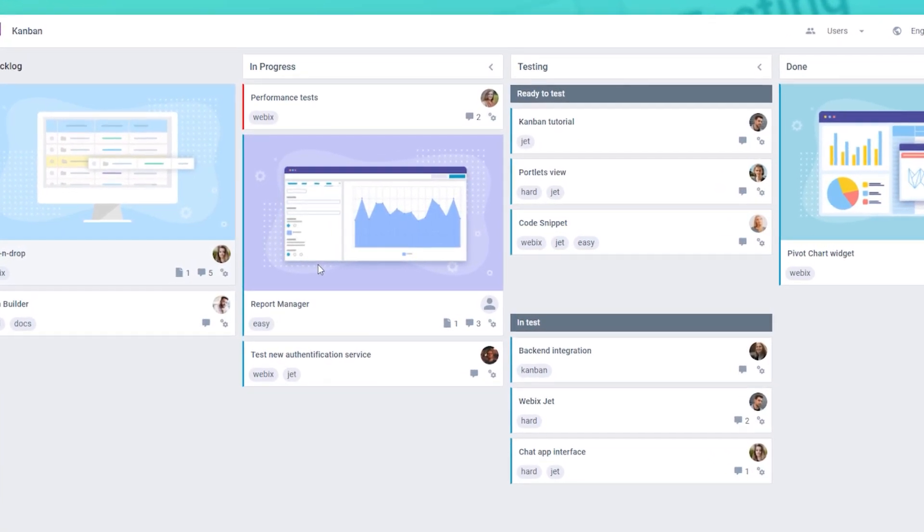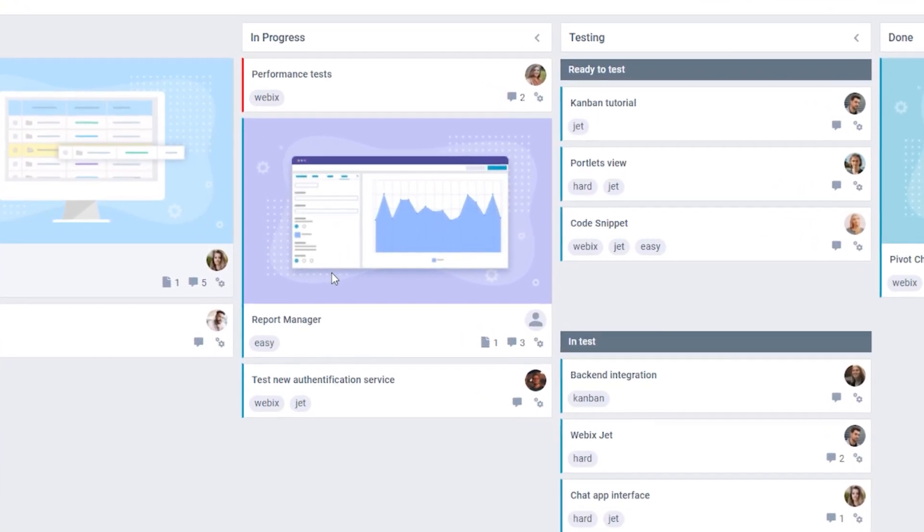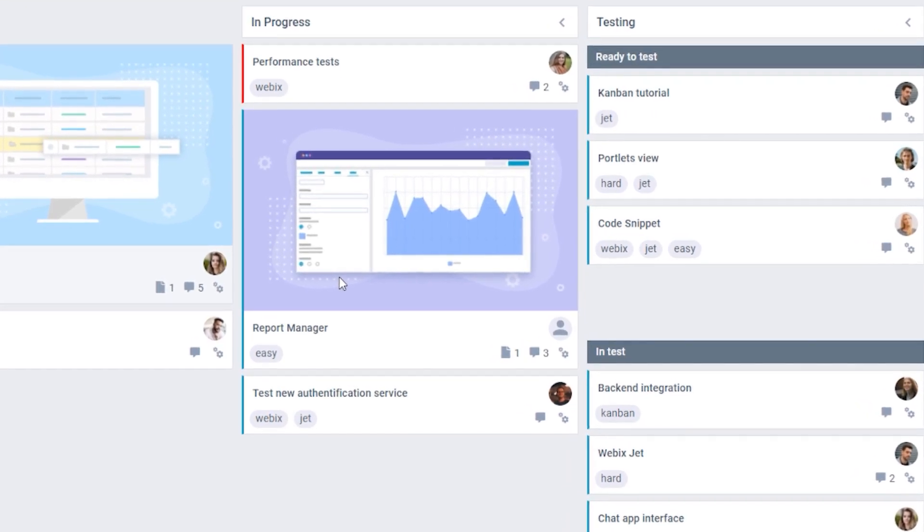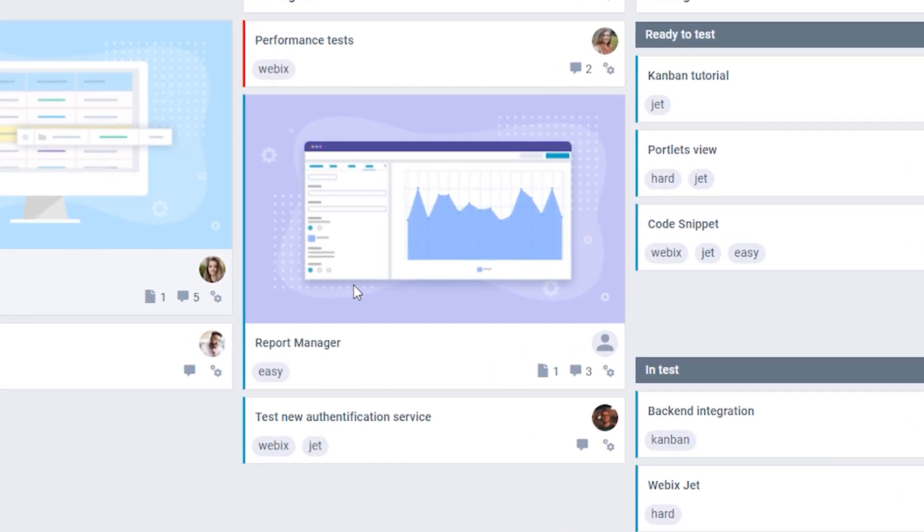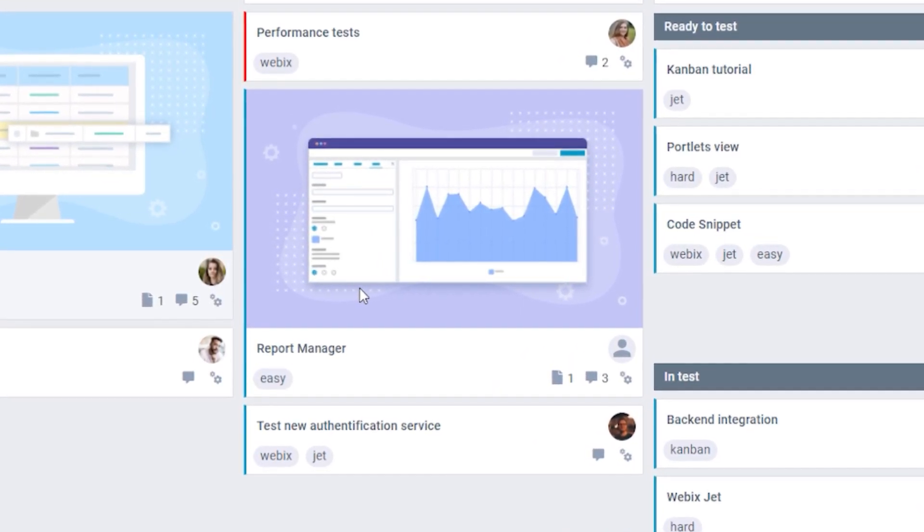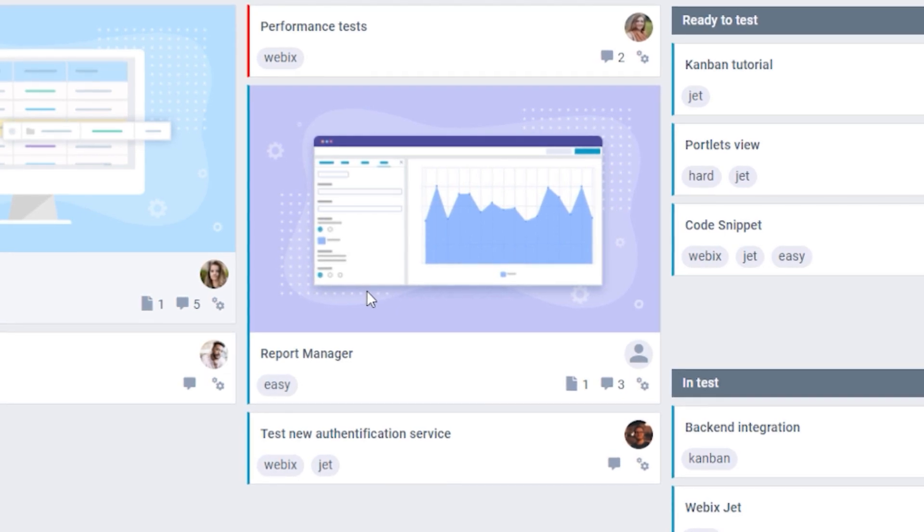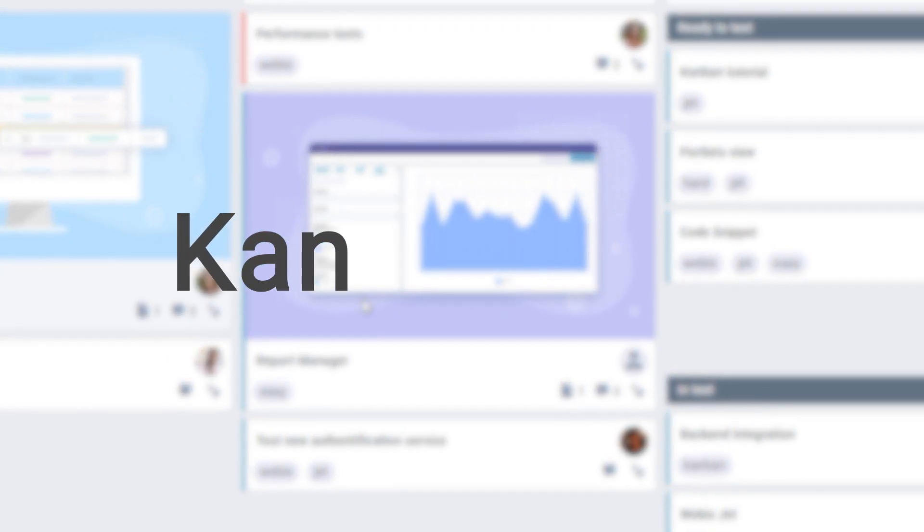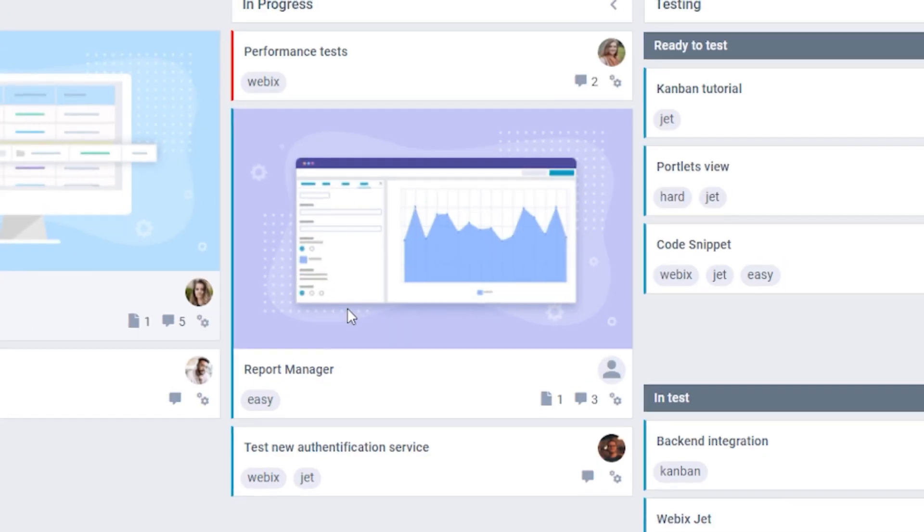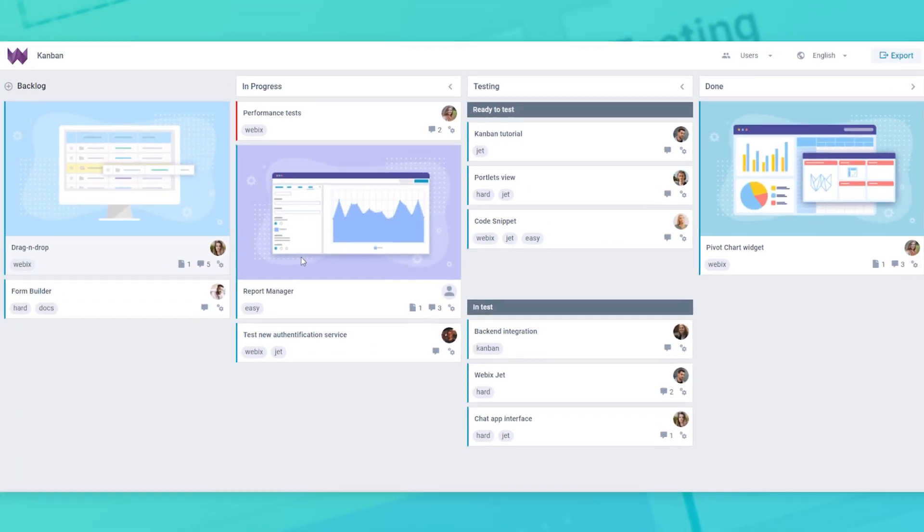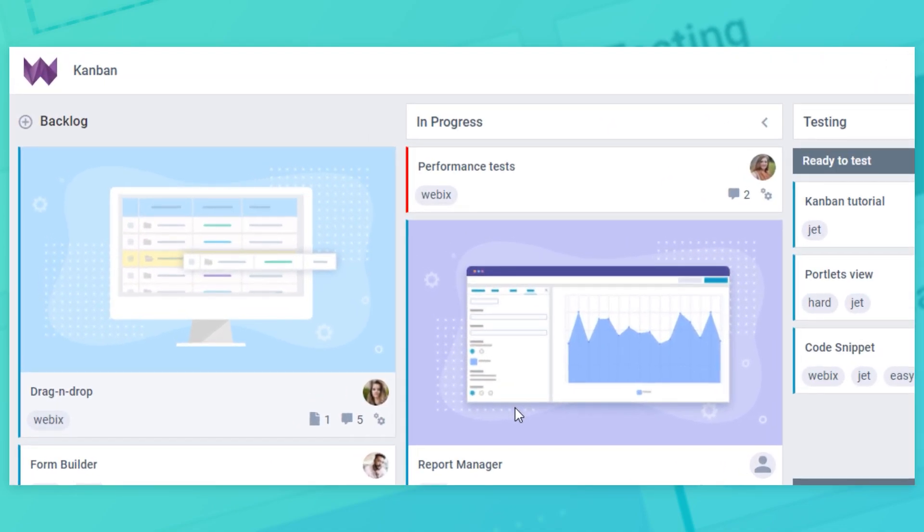Kanban card is a vital part of the Kanban system and a visual representation of the work task. Translated from Japanese, it literally means visual, pan and card. Kanban card is fully configurable and may contain any information which meets your project needs.